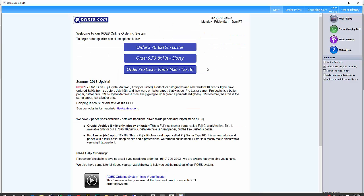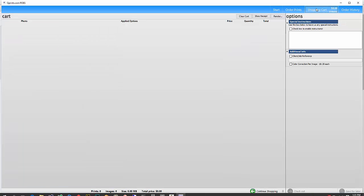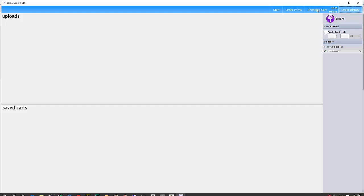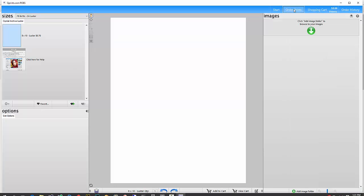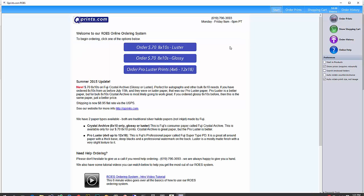And now you can see this is our Rose ordering system. When you first launch Rose, you'll be on our start page, and you can see there's some links up here where you can go, a quick link to the order history, the shopping cart, order prints, or go back to the start screen.